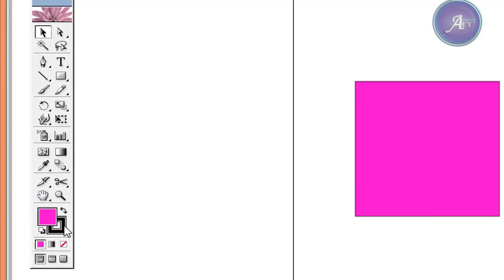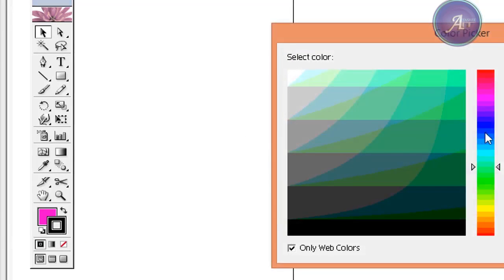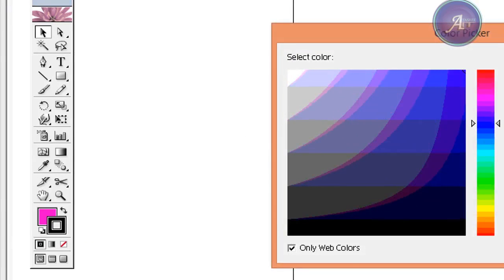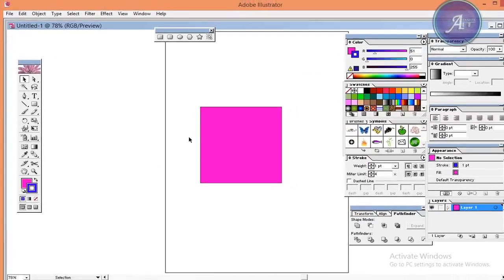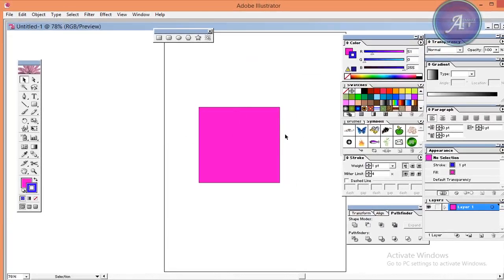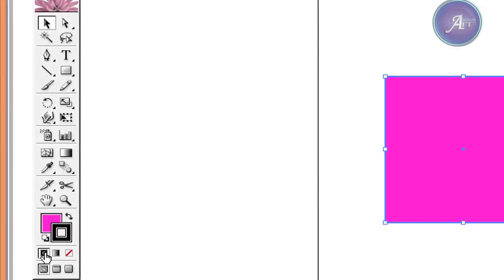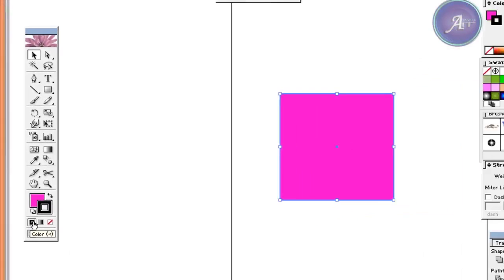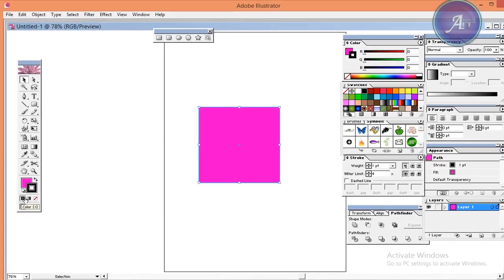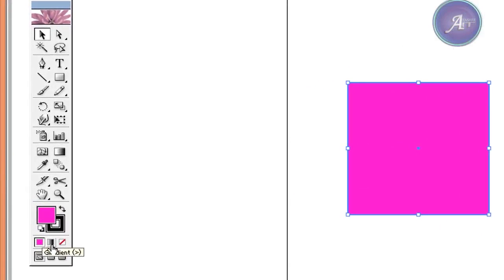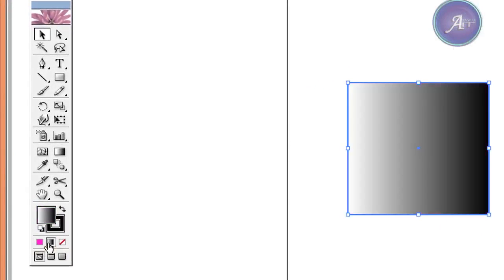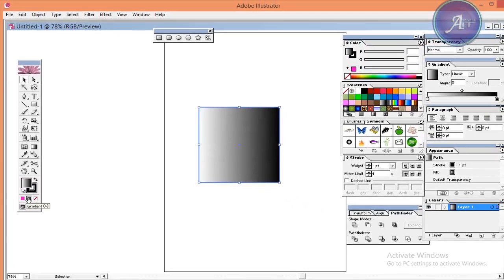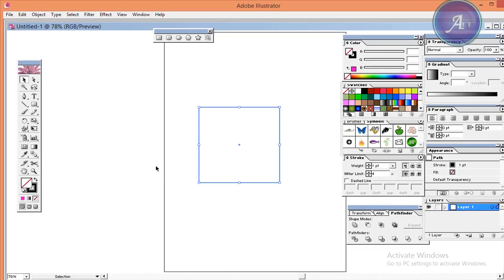I will change the color. Now I will select and change the color. For the second color, I will apply the gradient color. The third color option is none.